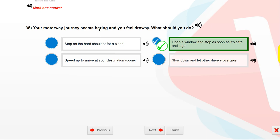Your motorway journey seems boring and you feel drowsy. What should you do? Open a window and stop as soon as it's safe and legal.